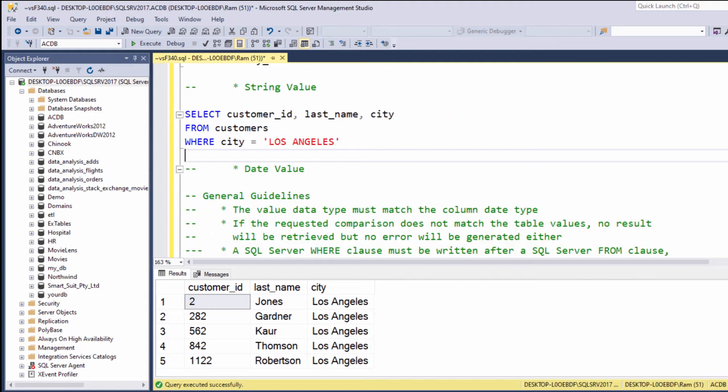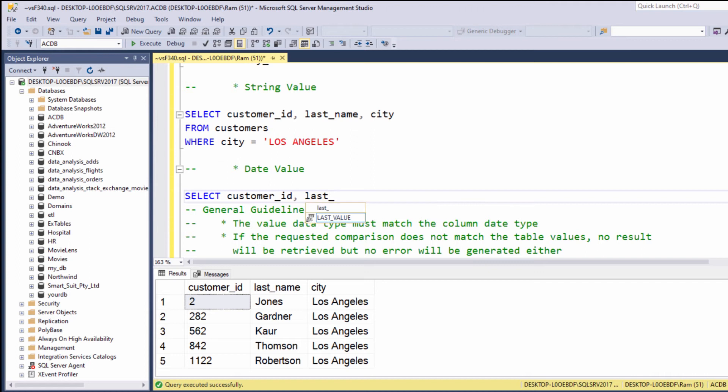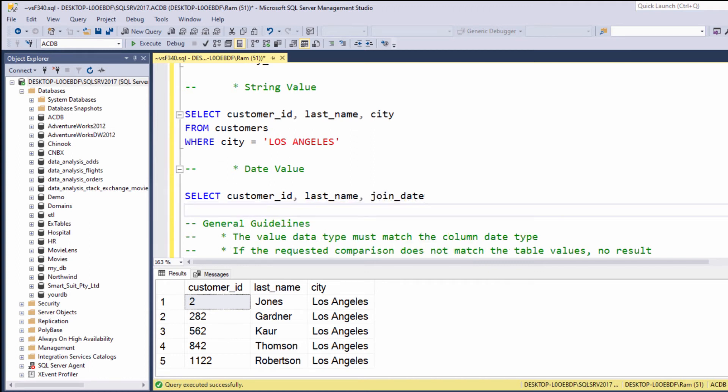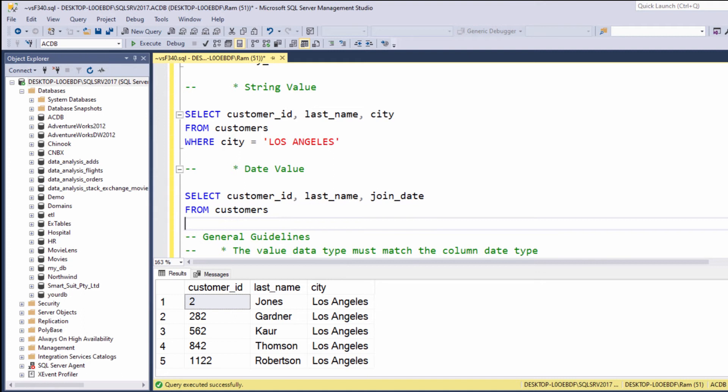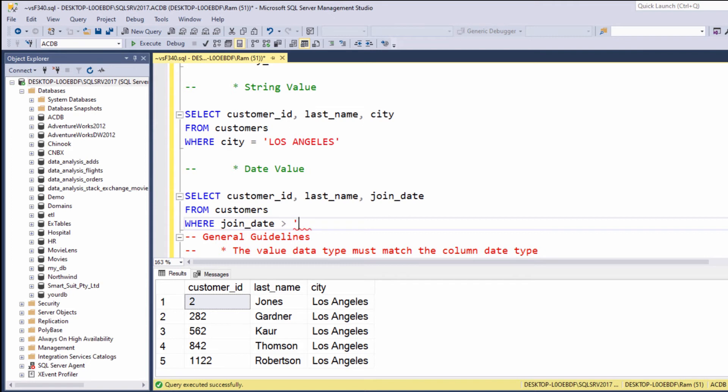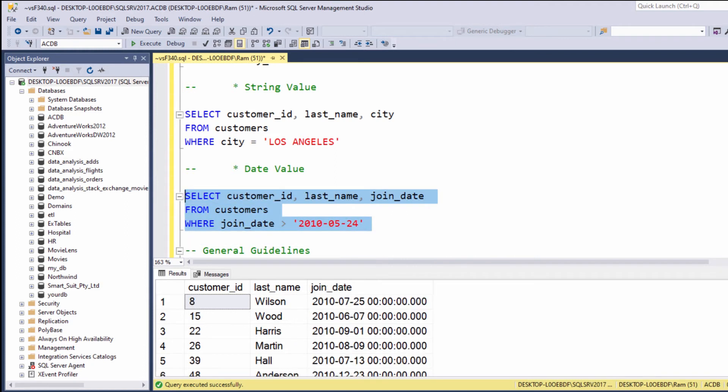Now let's see how we can filter date values. Let's type, for example: SELECT customer_id, last_name, join_date FROM customers WHERE join_date is greater than '2010-05-24'. Note that the date values must be enclosed within single quotes, and the date format should be year-month-day. This is how we filter date values.